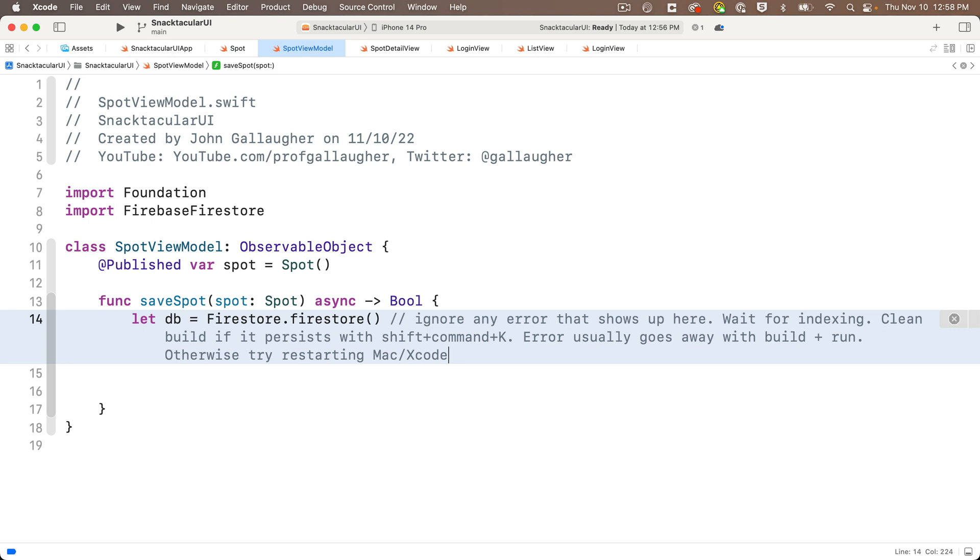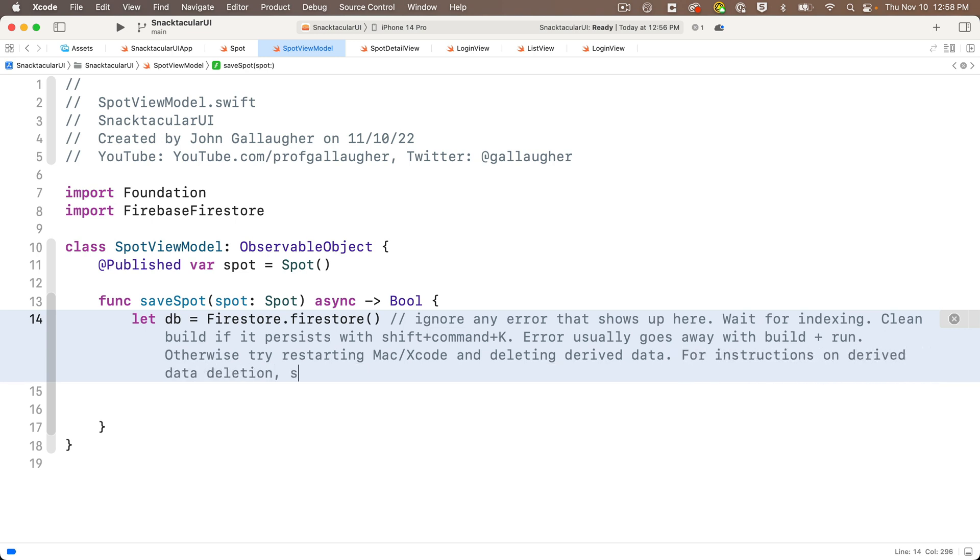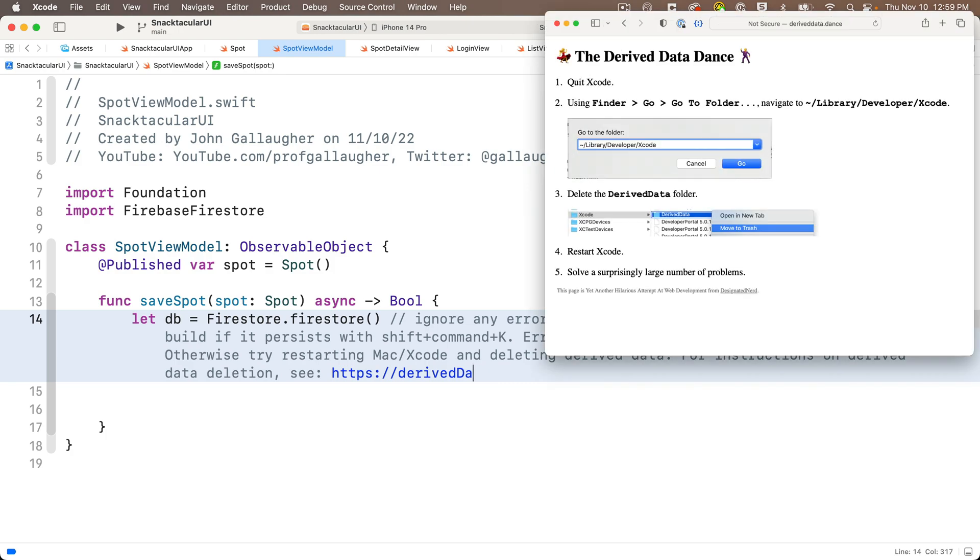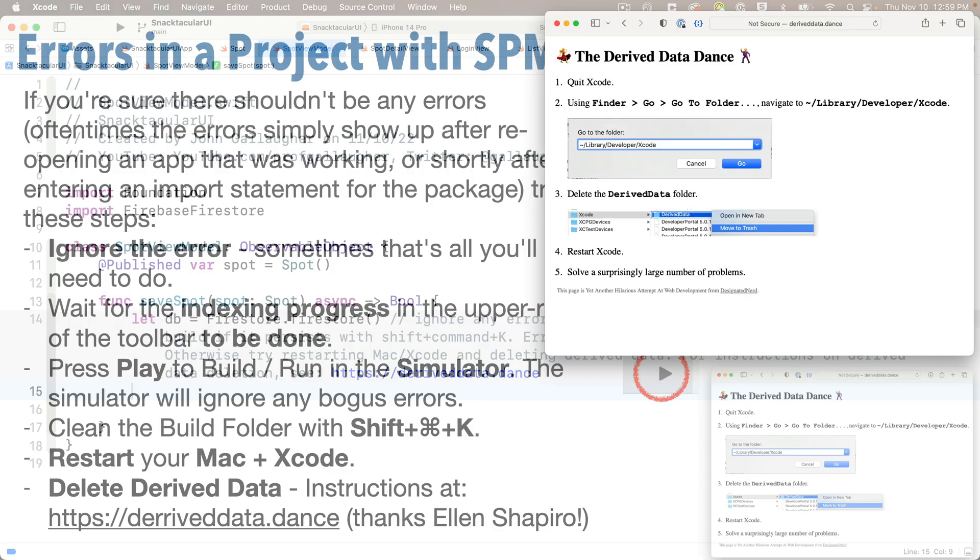And finally, if none of that helps, there's a technique called deleting derived data. It involves finding and deleting a folder on your Mac named derived data, and a developer named Ellen Shapiro has very kindly put together instructions on how to do this, and you can find that on the web at deriveddata.dance. I love that URL.